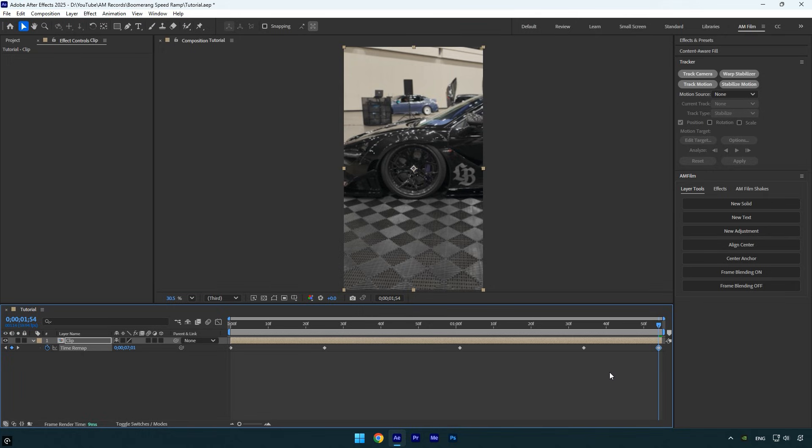Also note that I created my keyframes randomly. For your edit, make sure to sync them with the music beat drops. Now select all the keyframes and press F9 on your keyboard to easy ease them.